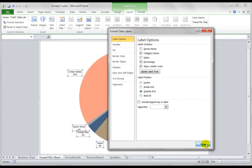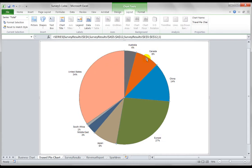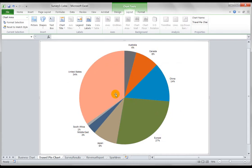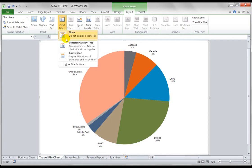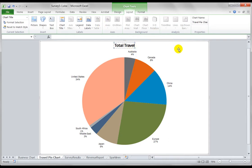Let's have a look at that, so you can see there United States 34%, Australia 4, Canada 8, and so on. Let's also put the title in there above chart and we can double click total travel. Alright.